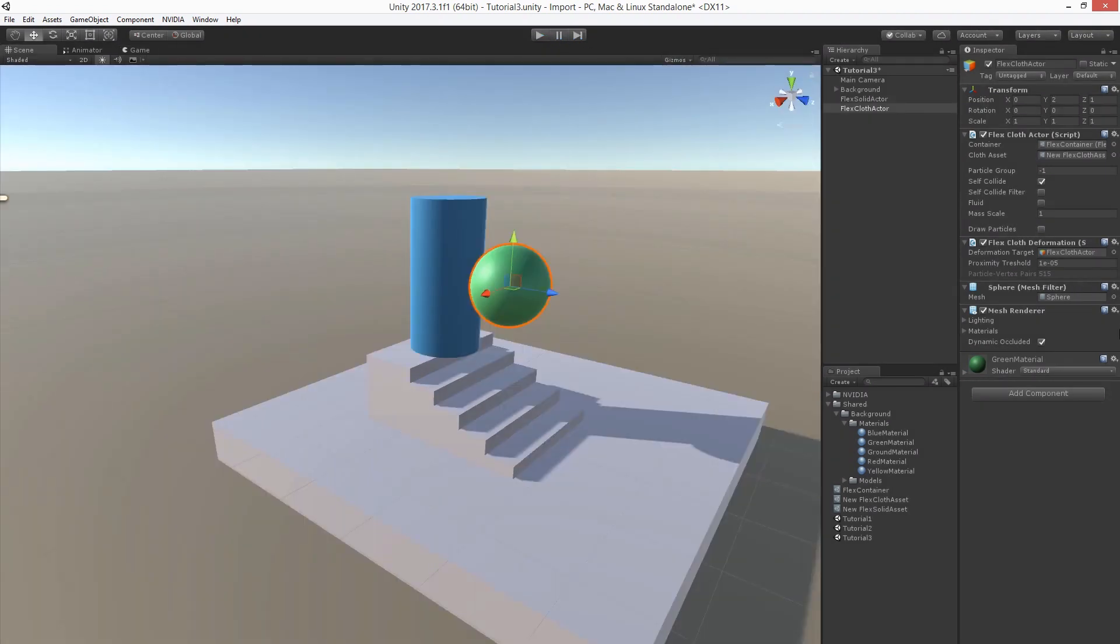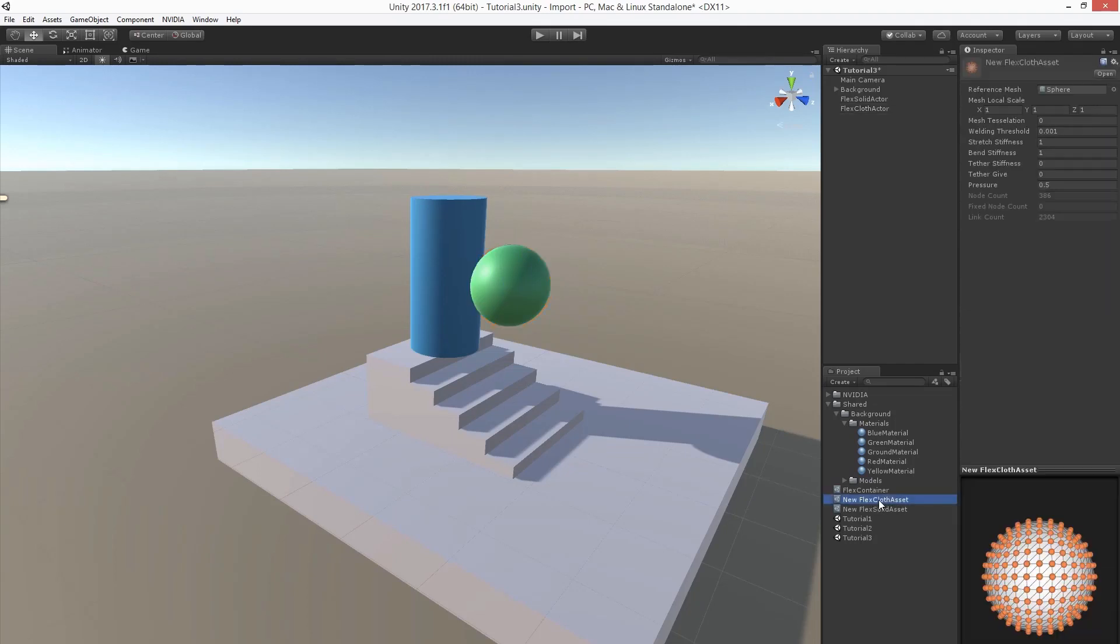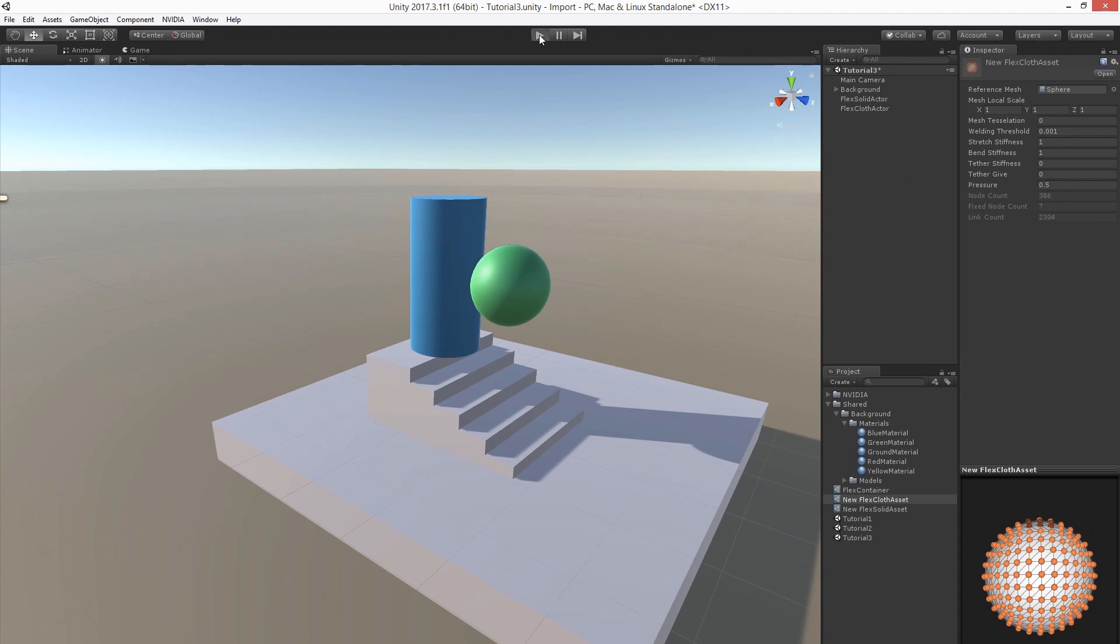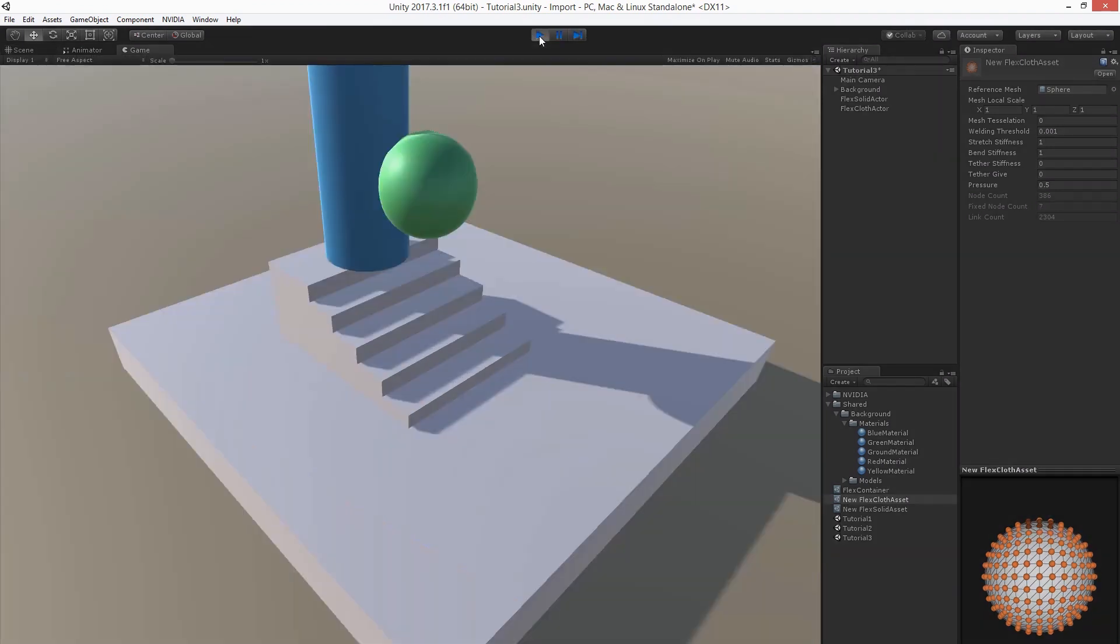We can also attach individual particles to the world. We can do this in the flex cloth asset. In the preview window we can use ctrl and left mouse button to mark individual particles. Let's mark a few here and let's have a look how it looks in a simulation.